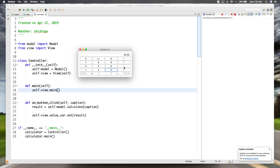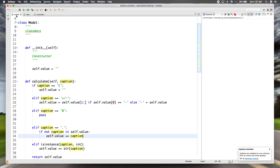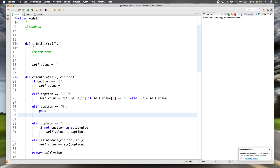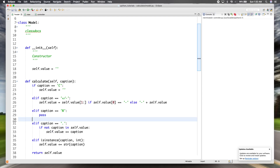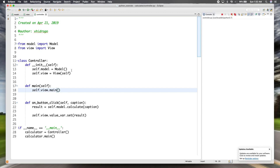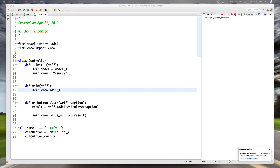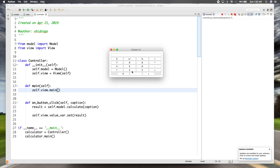Now let's do the simple arithmetic — plus, minus, multiplication, and division — since these are simpler. Going back to our model: we've already checked for clear, decimal, and inverse. For the arithmetic operators we're going to use one condition for all of them instead of checking each one individually, since after checking for all the other cases everything else will be one of those four operators.